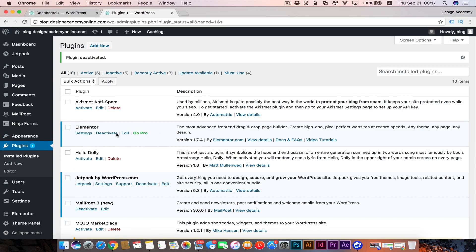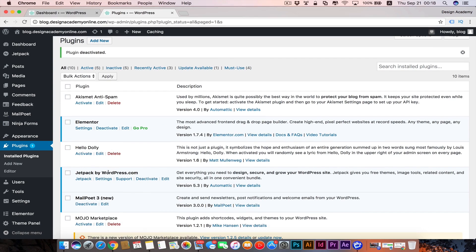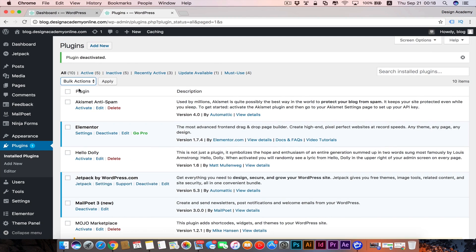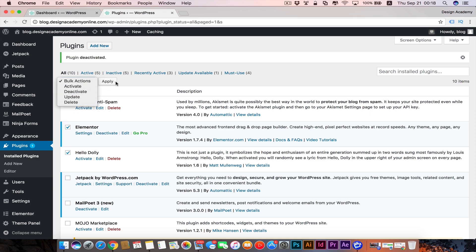From here you can also go to the Elementor Pro version which adds more widgets to the Elementor page builder. Anyway, that covers unused plugins. Also, if you have multiple plugins you want to activate, remove, or manage, you can select them and choose your action — update, deactivate, or delete — then press Apply.